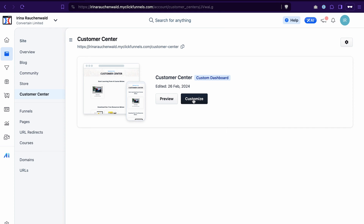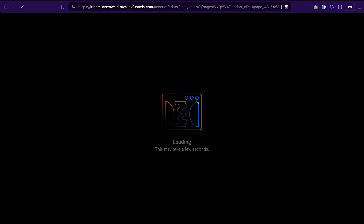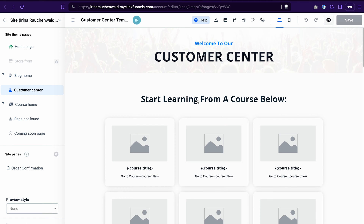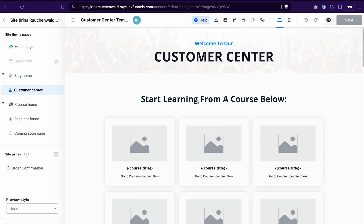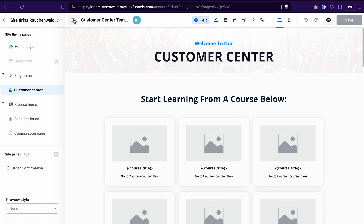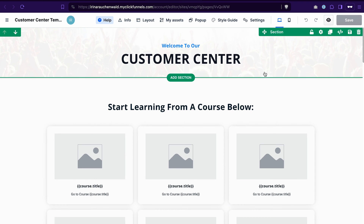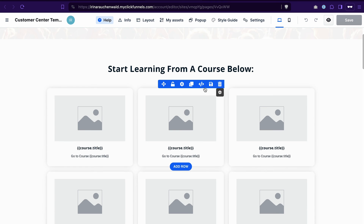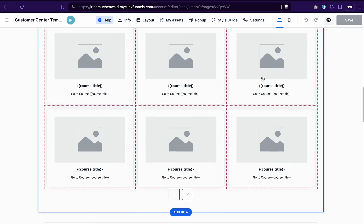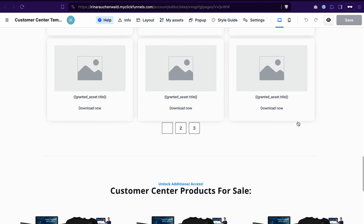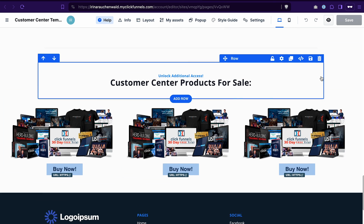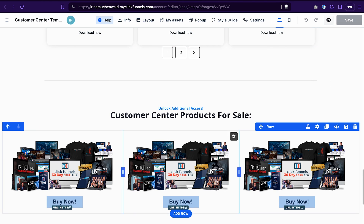After that you can click Customize to customize the template that you already have for your customer center. The theme that you set up for your workspace in ClickFunnels 2.0 already has a template for your customer center, and that's what you see here. What you need to do is remove the elements or sections that you don't need and add some that you do need. For example, if I want to use this template from my theme, I will keep the courses, I will also keep the digital assets, but I don't need this section with the products here — I can just go ahead and delete those rows.